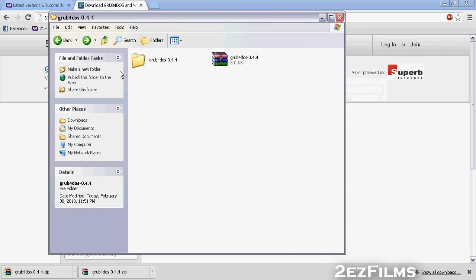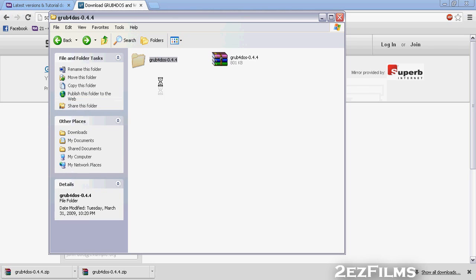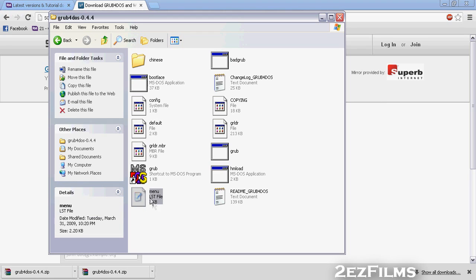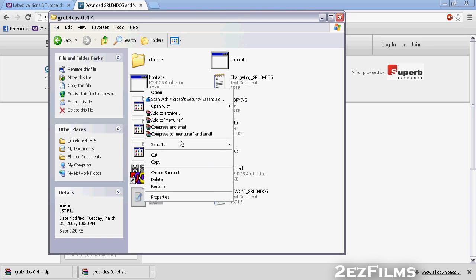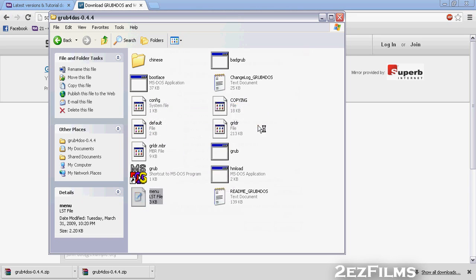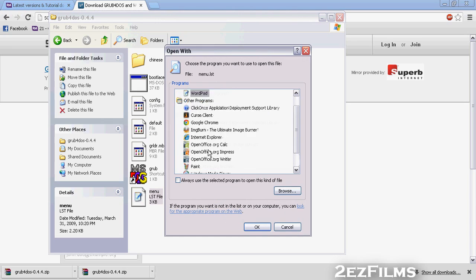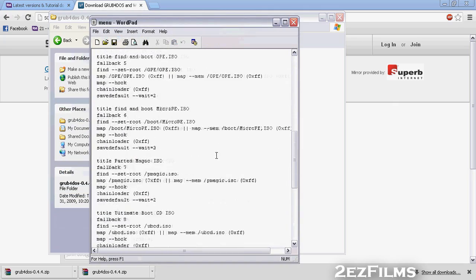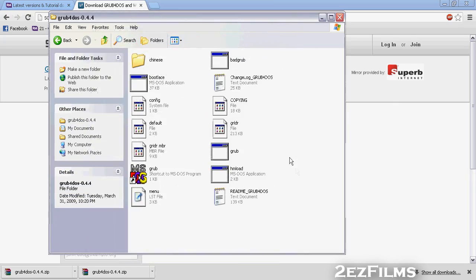Extract the .zip using the default extraction tool. You'll get a folder of extracted files. The one we're going to be using is menu.lst. It may not have a file association, so right-click it, choose 'Open With,' and select Notepad or WordPad. Open it like that and you can edit your menu file.